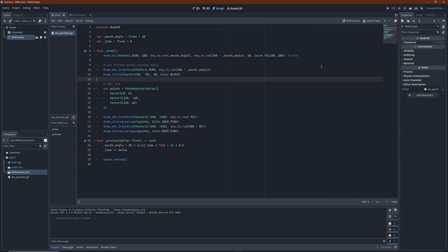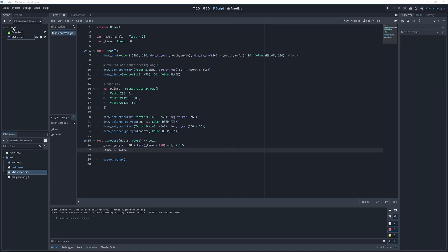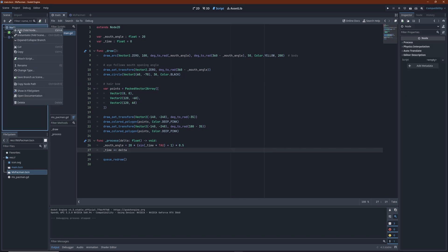Currently we are rendering our Ms. Pacman node directly into the main scene. Instead, we will now render it into an off-screen texture. Create a sub-viewport node and move Ms. Pacman underneath.